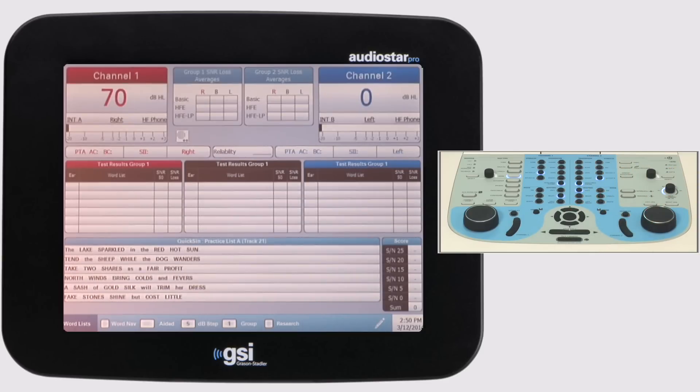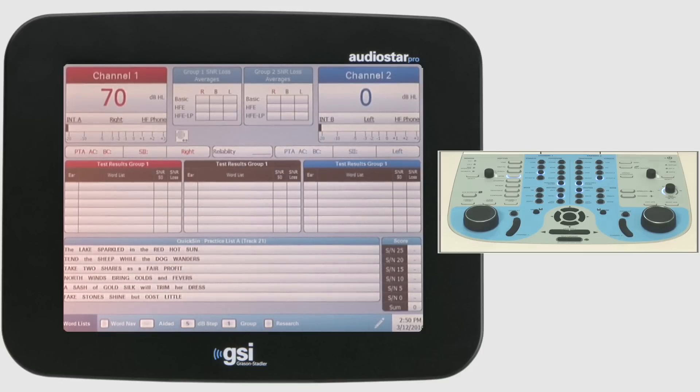Coupled with GSI Suite, data can be transferred to a PC and into NOAA 4 for an easy transition to counseling and reporting.